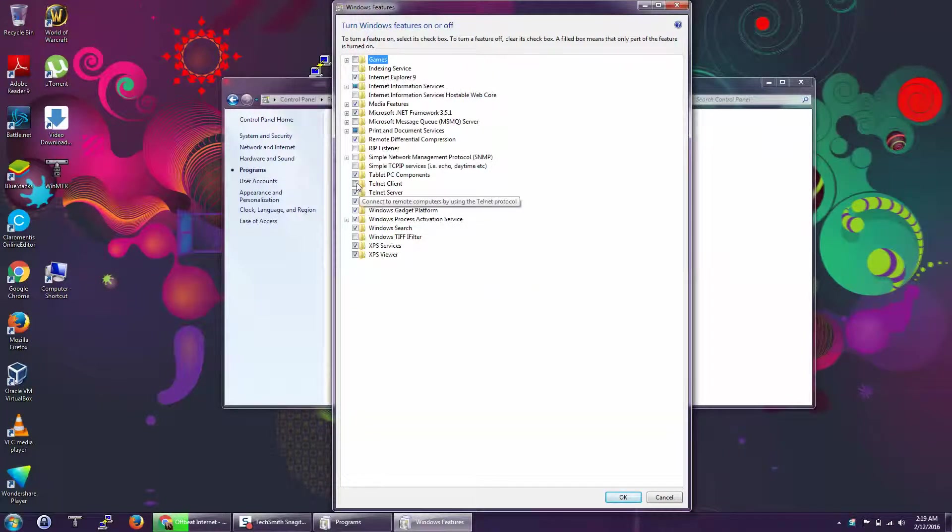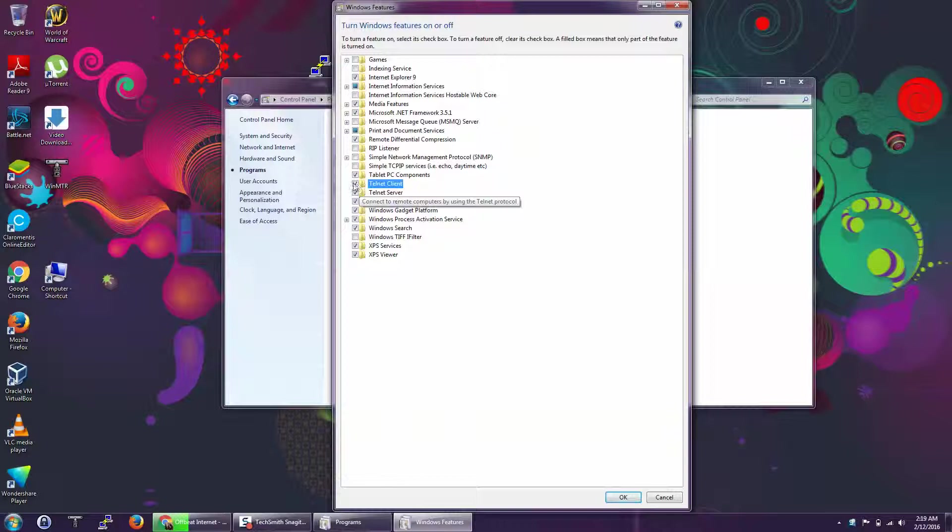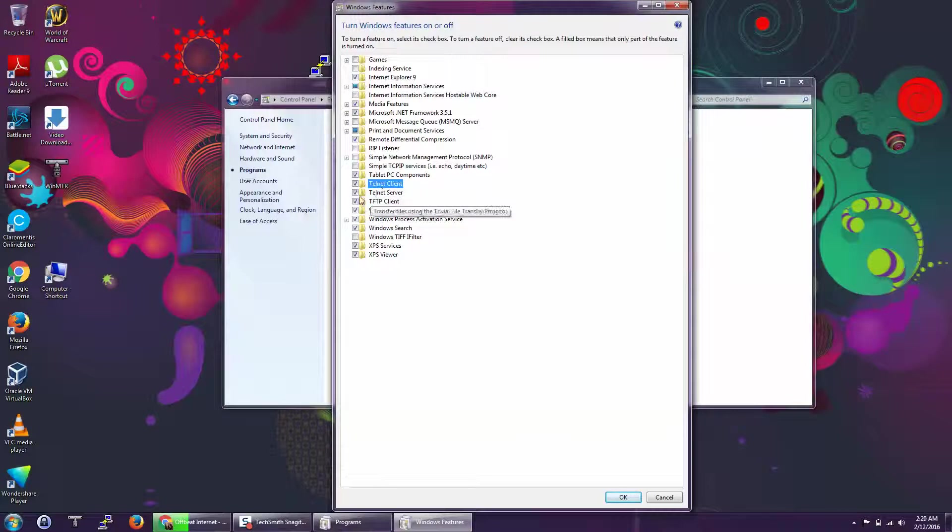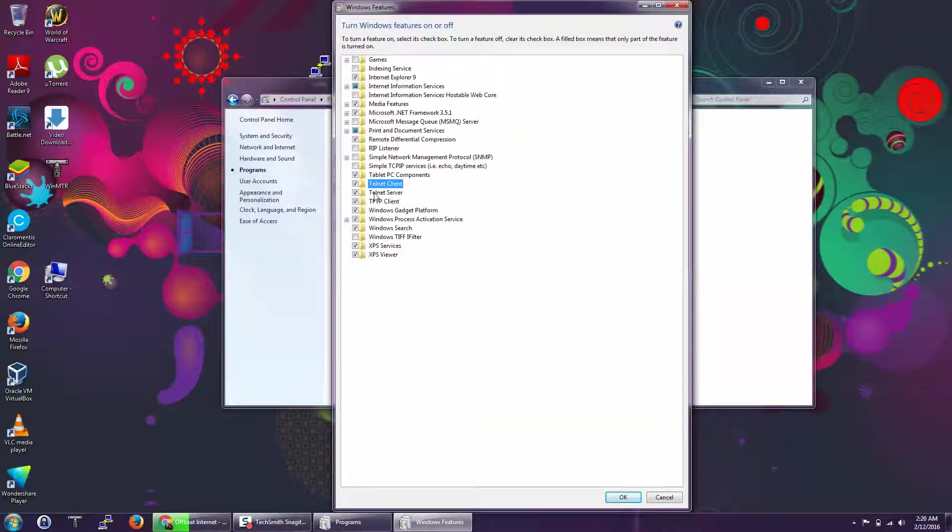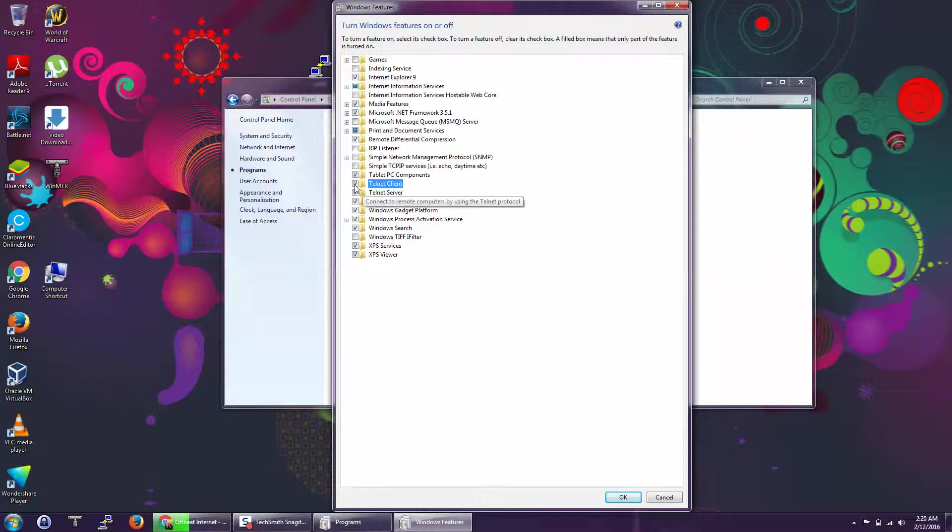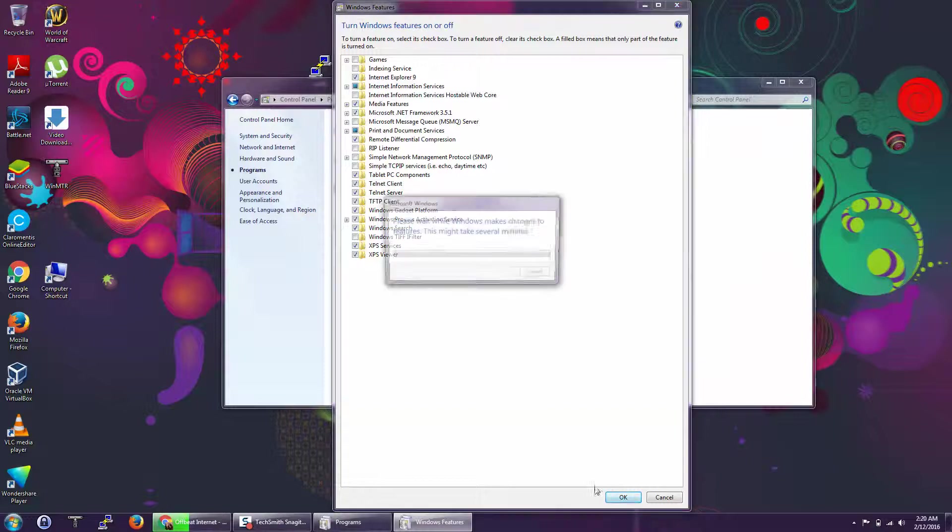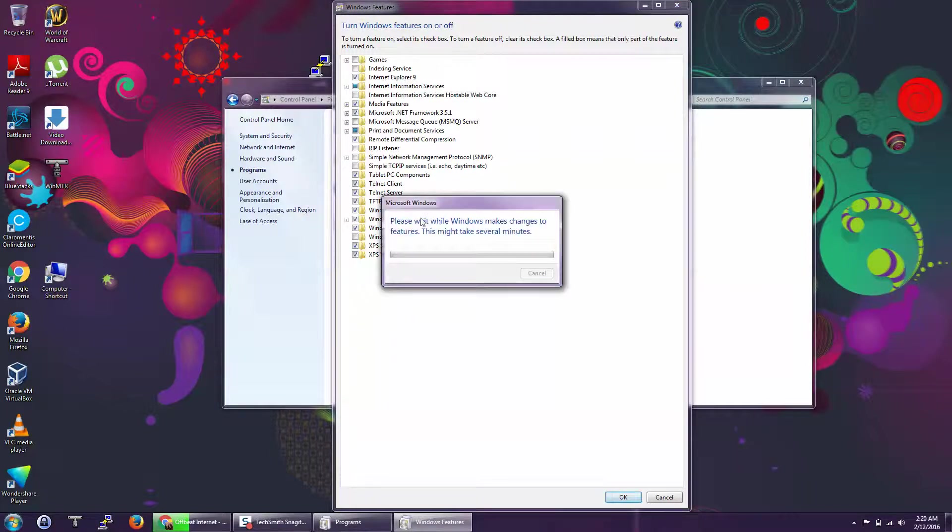Okay, here we can select Telnet Client. If we are using Telnet Server, it means we are making our workstation or laptop as a server so it will respond to telnet queries. We want to install the client, so just check it and then click OK.